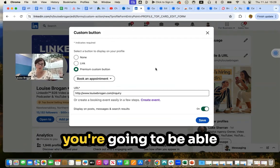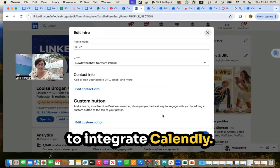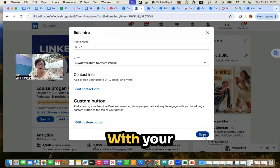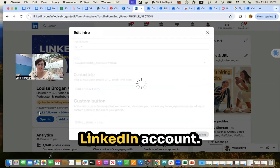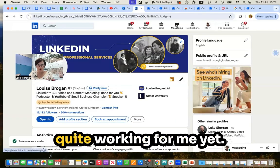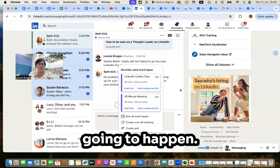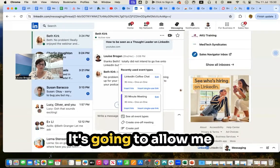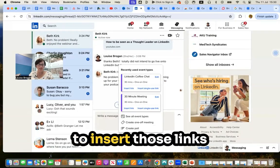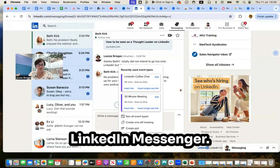Okay, so that is how you're going to be able to integrate Calendly with your LinkedIn account. The messaging is not quite working for me yet, but you can see what's going to happen. It's going to allow me to insert those links directly into LinkedIn Messenger.